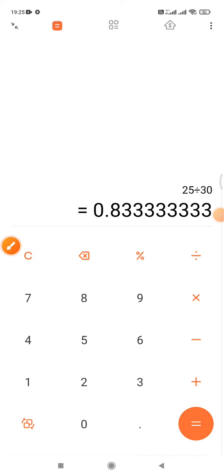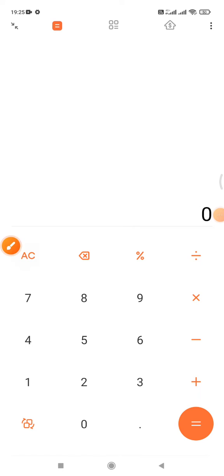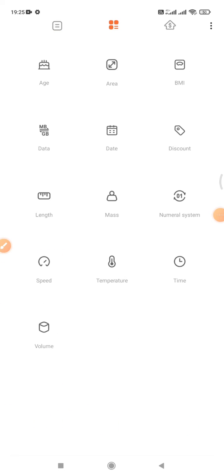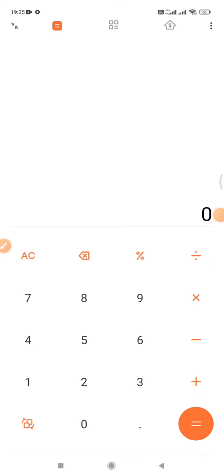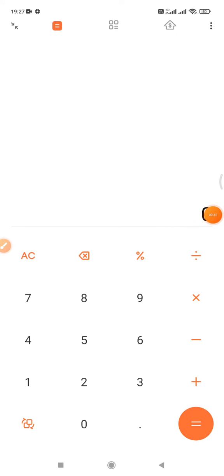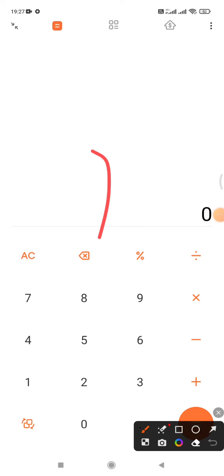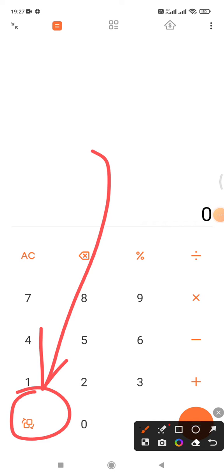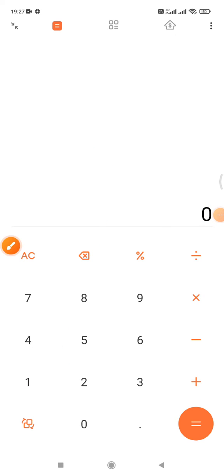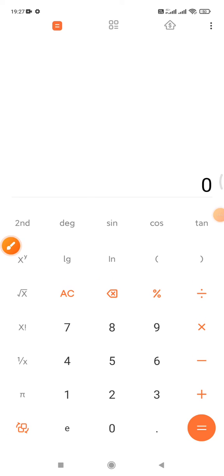You can calculate anything. If you want to use the scientific calculator, you just tap on the down corner, and then your calculator will be turned into scientific mode.